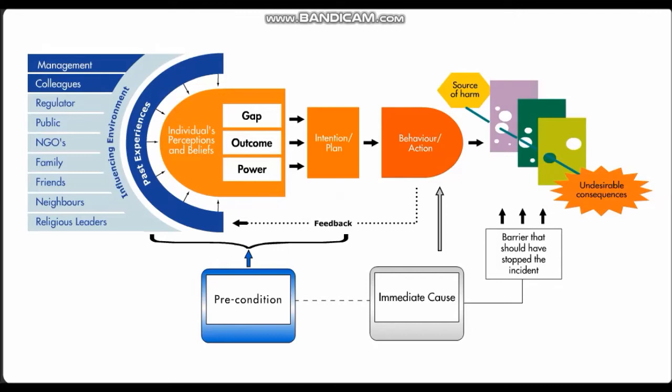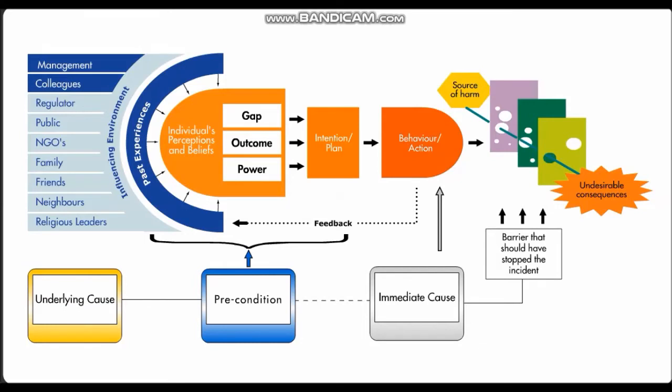These underlying causes have often been in the system for a long time, lying unnoticed and hidden. They're often the result of actions and decisions of managers and colleagues who make up the influencing environment. For all incidents, it's necessary to understand which parts of the influencing environment led to the preconditions that influenced the person to act the way they did.